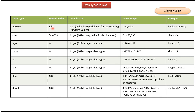Boolean: default value is false, it is 1 bit, and possible values are true or false. Here you can see the example.